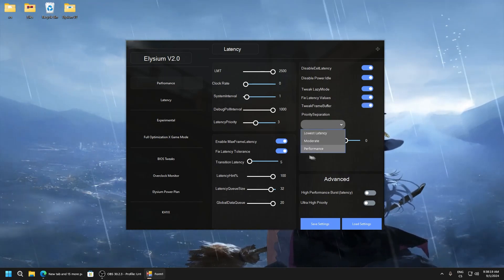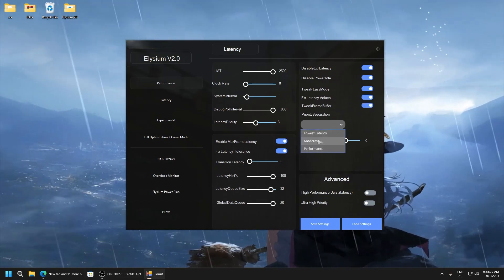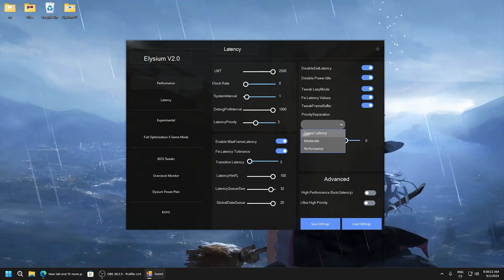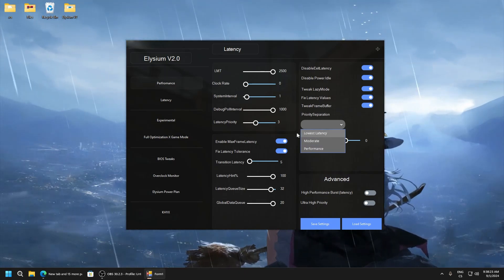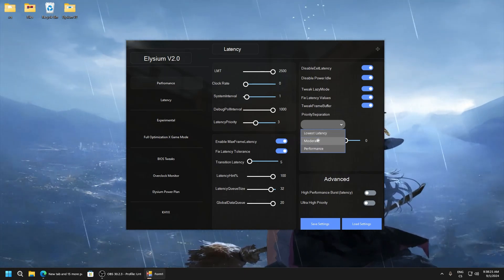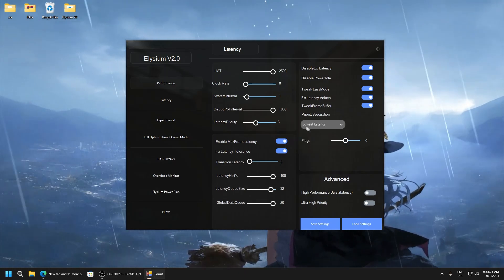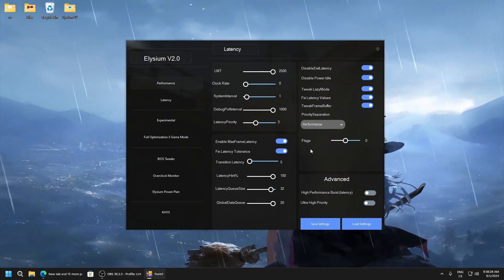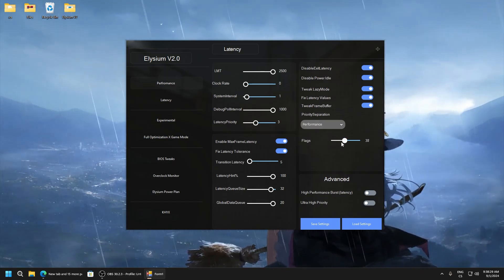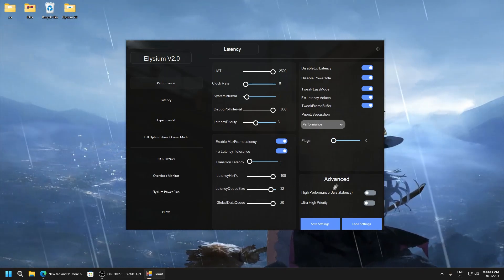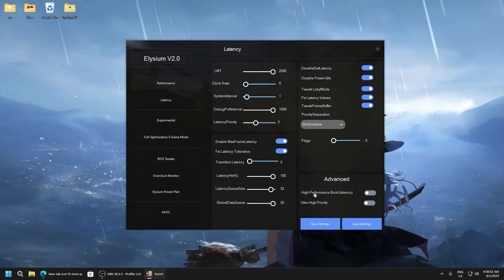Priority separation. And here you can see performance, this is like balanced, and lowest latency. So if you prefer lowest latency set like this, performance like this. Flux set to zero. And this is advanced.